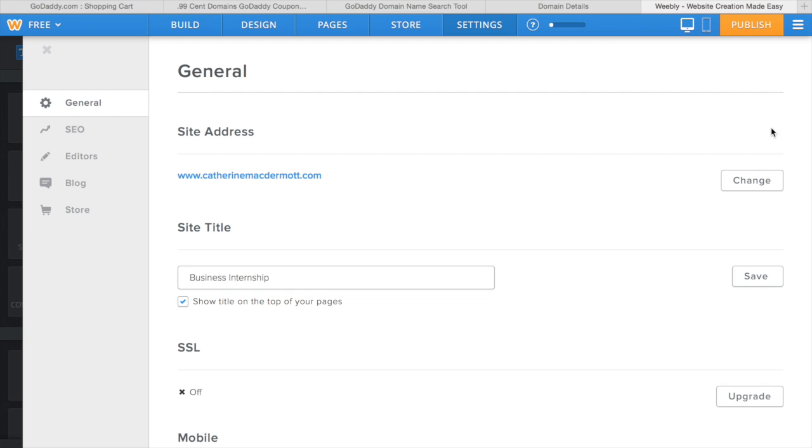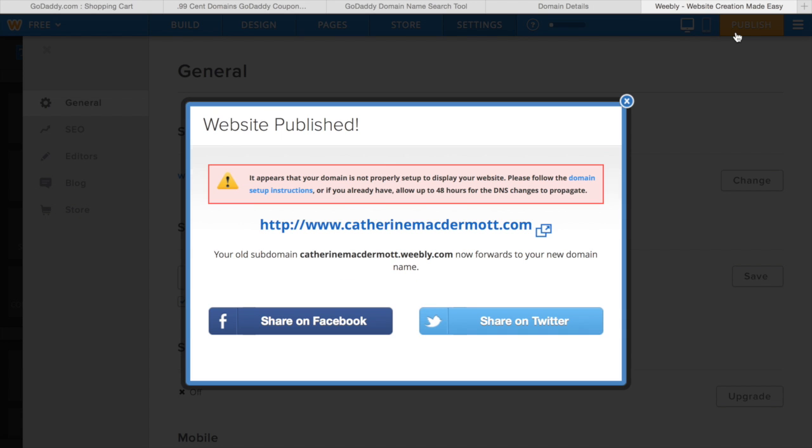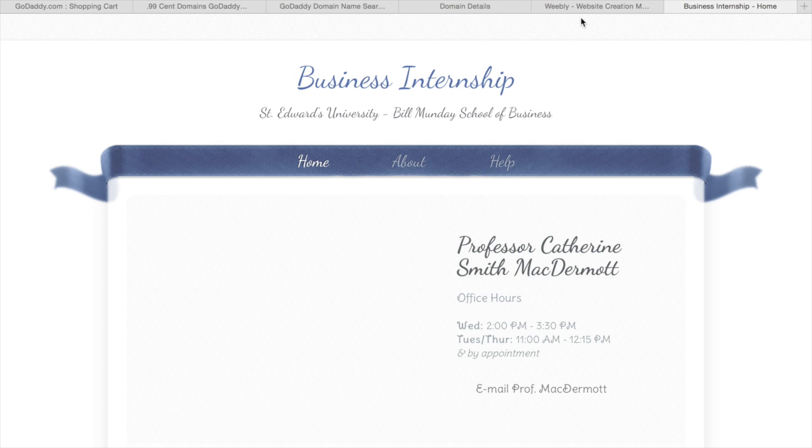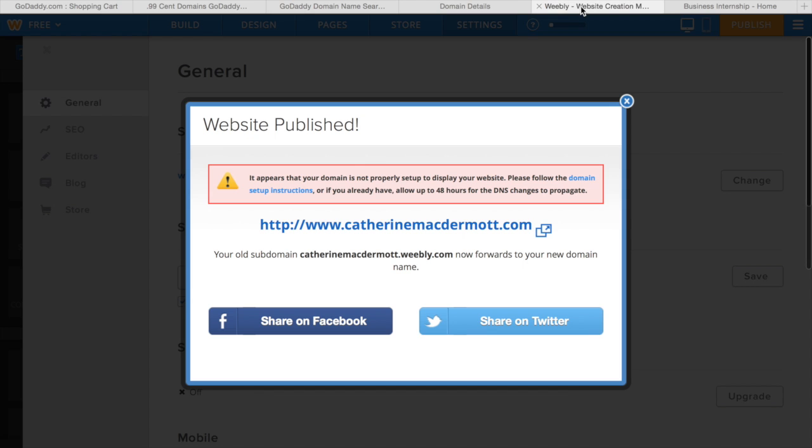After that, you can publish your website. You'll be given this URL that you just bought. You can click on it to make sure that it points to the website that you want. As you can see, it worked!